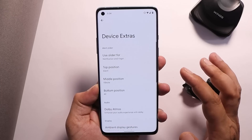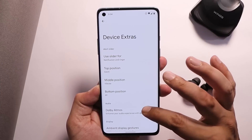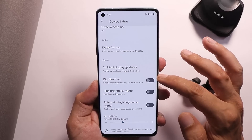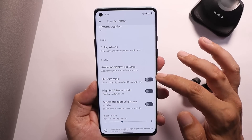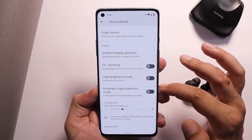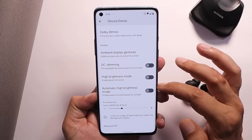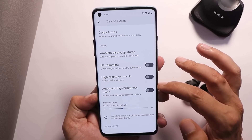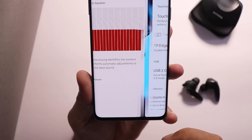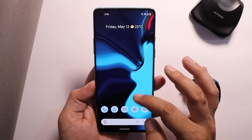Beyond these customizations, we also get device-specific customizations found in the settings panel under Device Extras, where you can customize the alert slider. We have features like DC dimming, which are missing on OxygenOS 12. High brightness mode is present but I won't recommend using it for a long time as it might cause screen burn. Lastly, we also have the option to customize the vibrator strength.